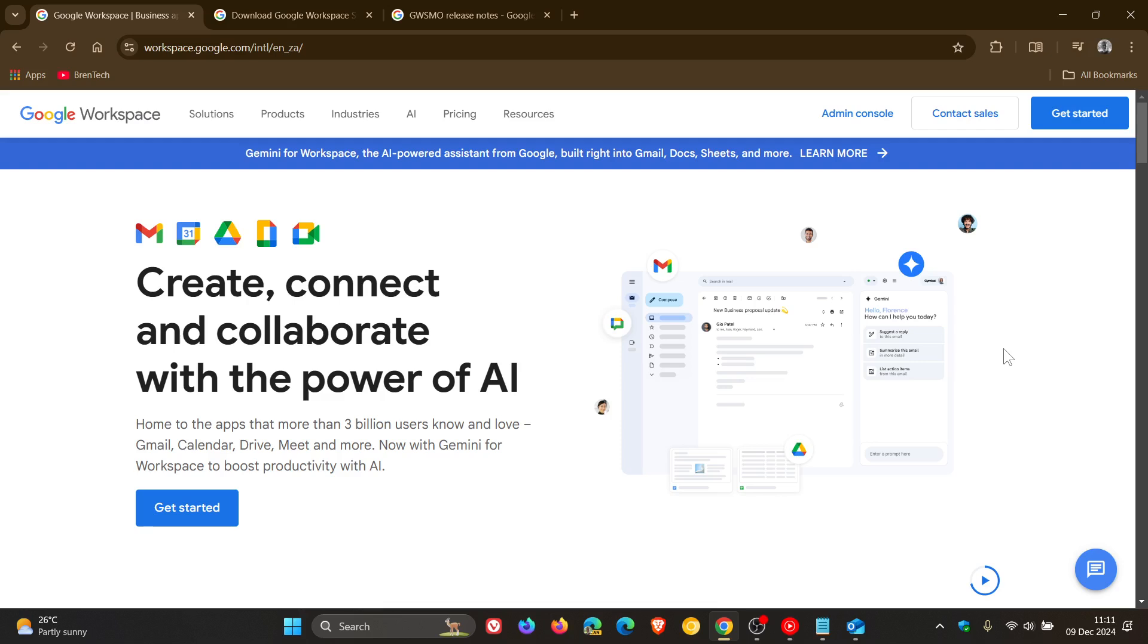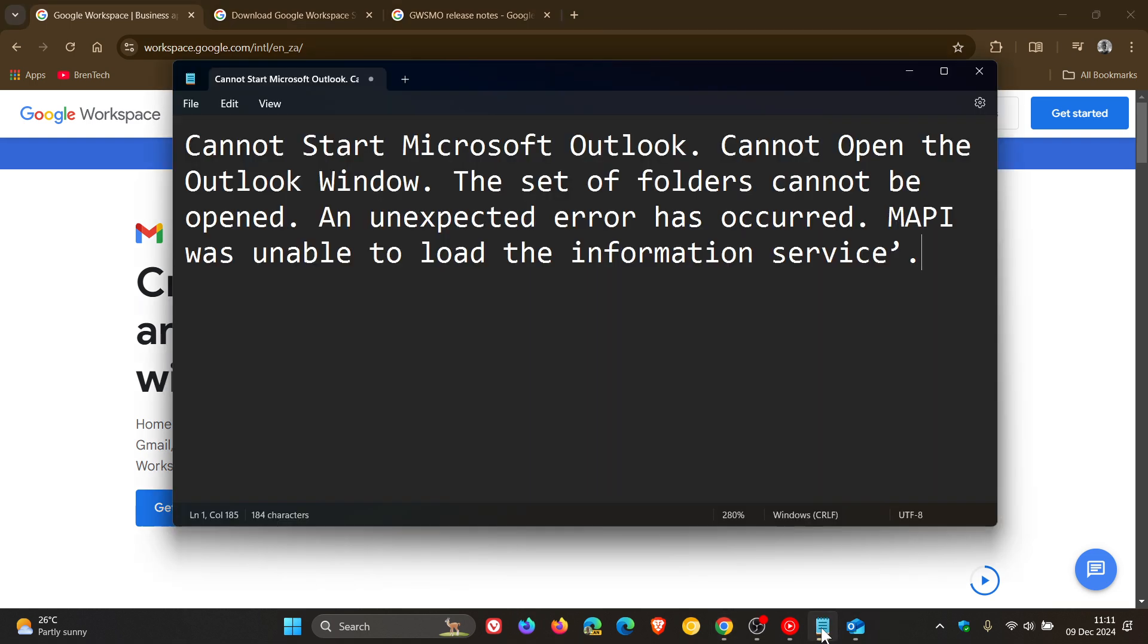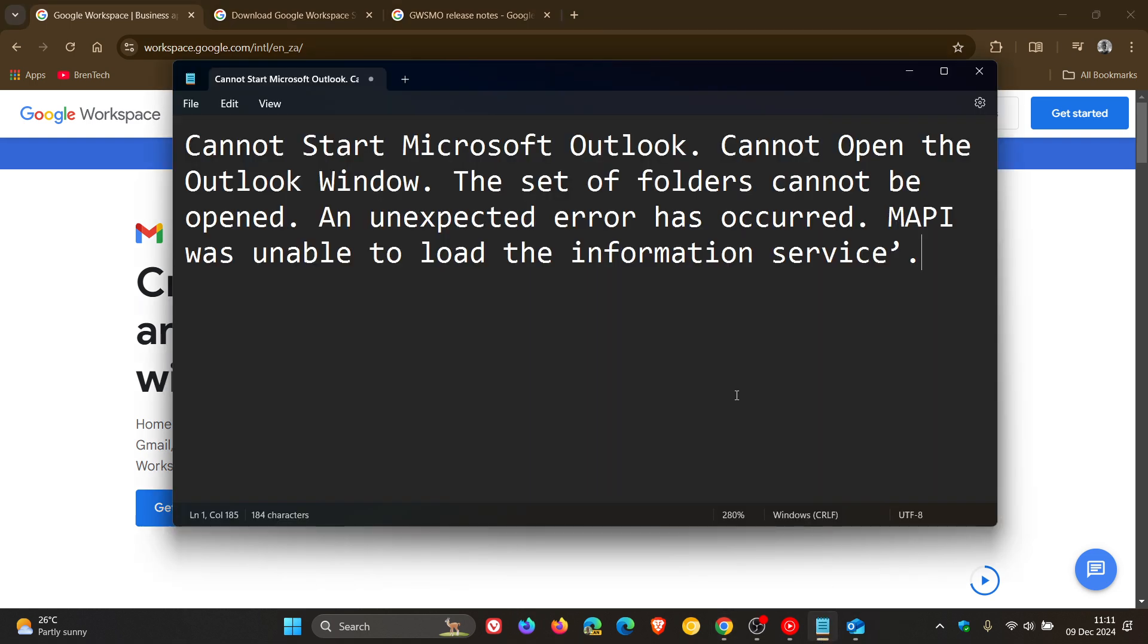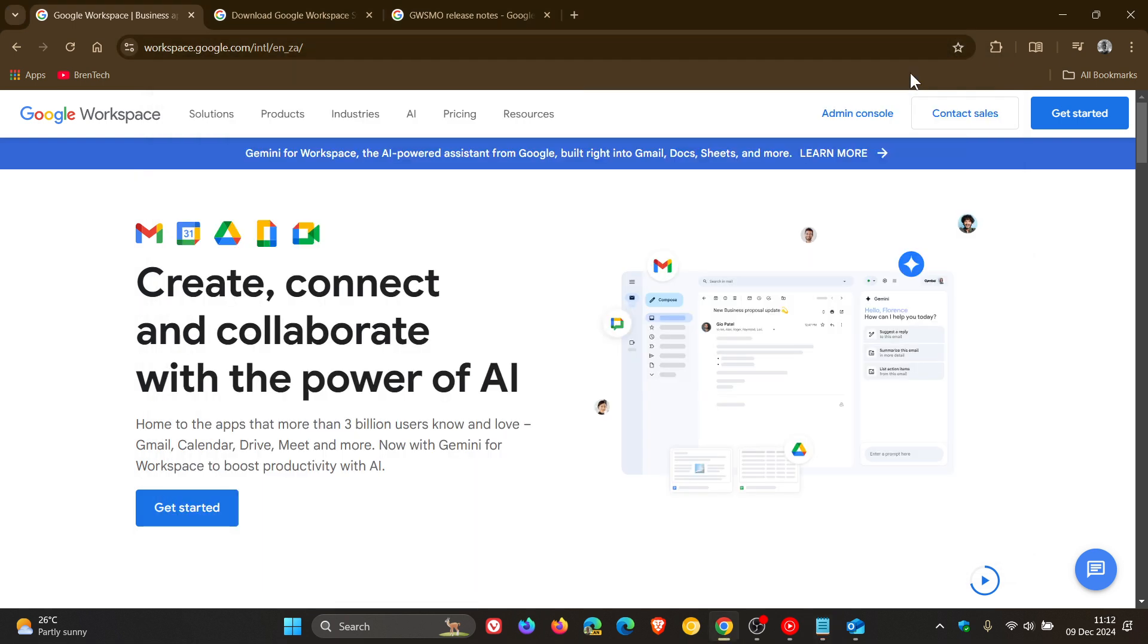Resulting from this issue, you will observe an error which begins with: Cannot start Microsoft Outlook, cannot open the Outlook window. The set of folders cannot be opened. An unexpected error has occurred. MAPI was unable to load the information service. If you are experiencing this issue, this is the error you will see according to Microsoft.